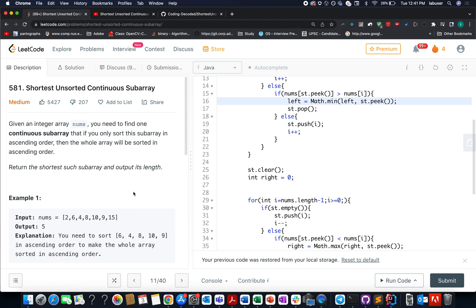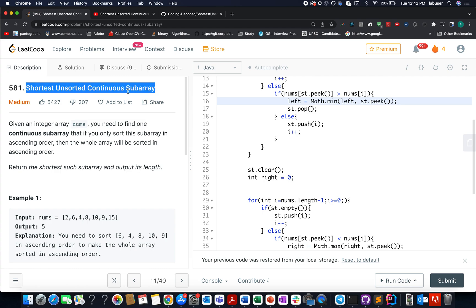Hello everyone, welcome to day 674 of my LeetCode challenge. My name is Sanchit Rudeja. I am working as a software developer for Adobe, and today I present day 674 of the daily LeetCode problem. The question we have today is: Shortest Unsorted Contiguous Subarray.